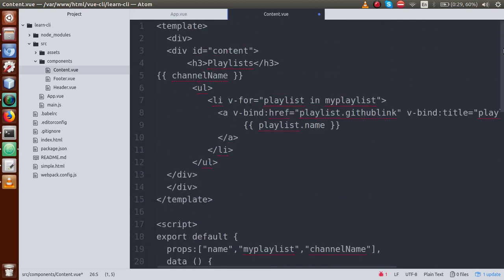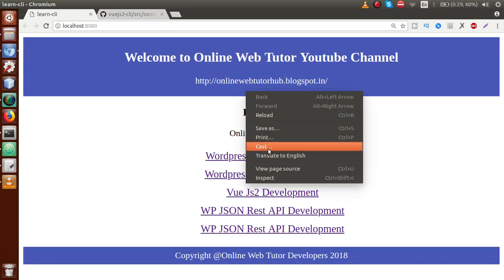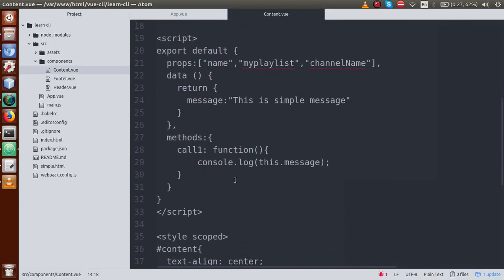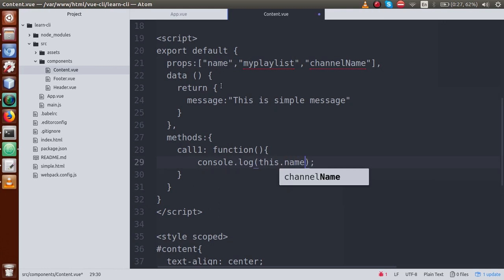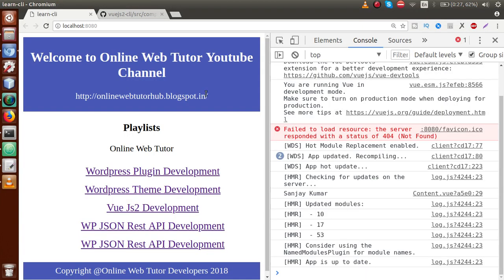After calling callOne in the template and opening the browser console, we can see 'This is a simple message' logged. Now, this.name also accesses the props value — not just data object values. So this.name gives 'Sanjay Kumar' and this.channelName gives 'Online Web Tutor'. Props values are accessible via this just like data properties.